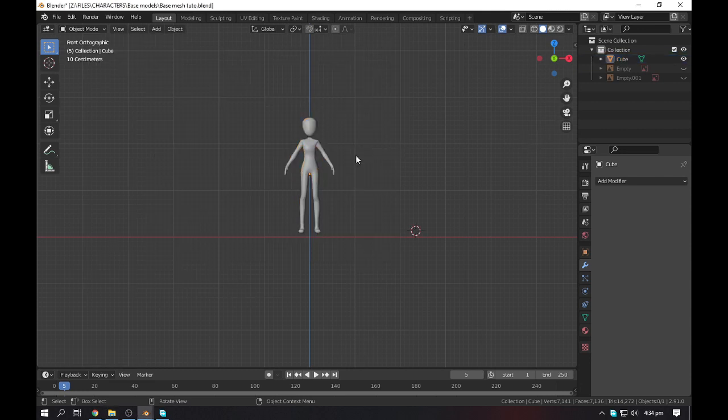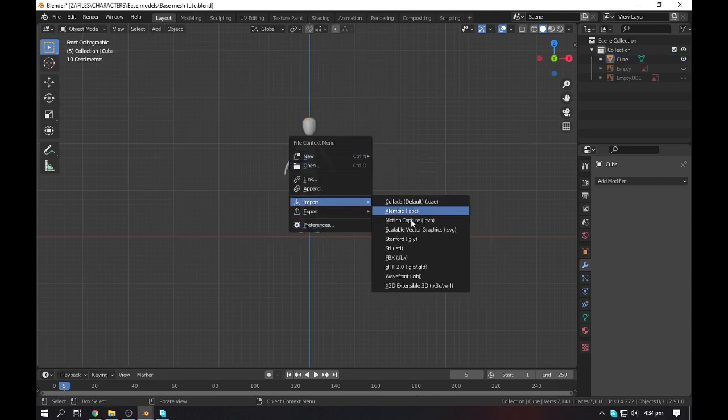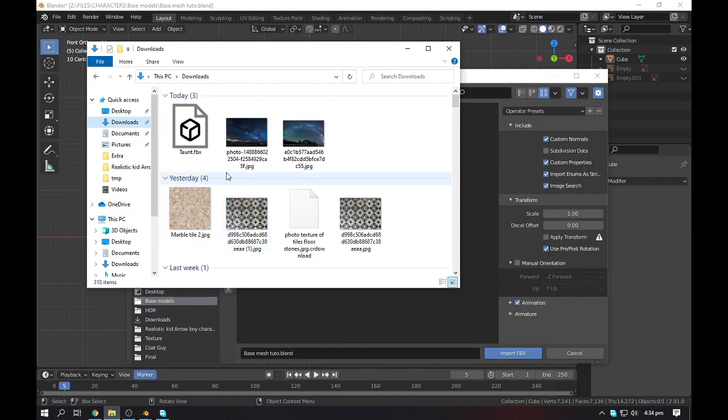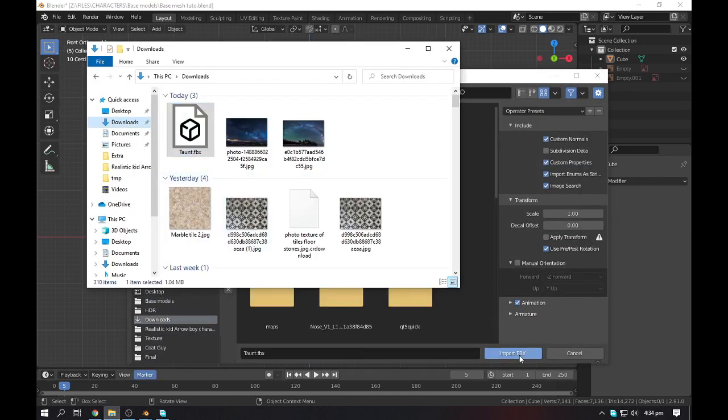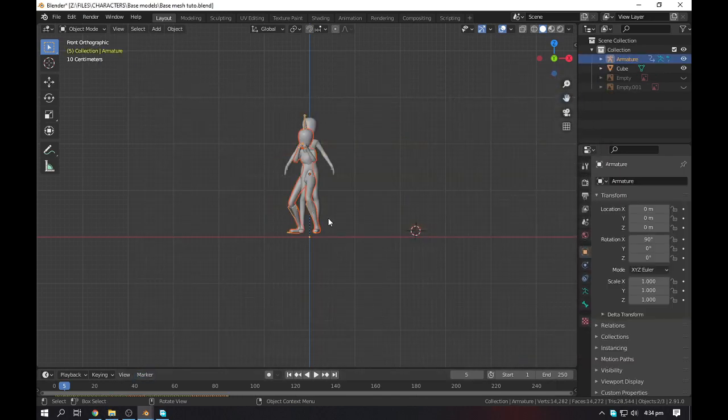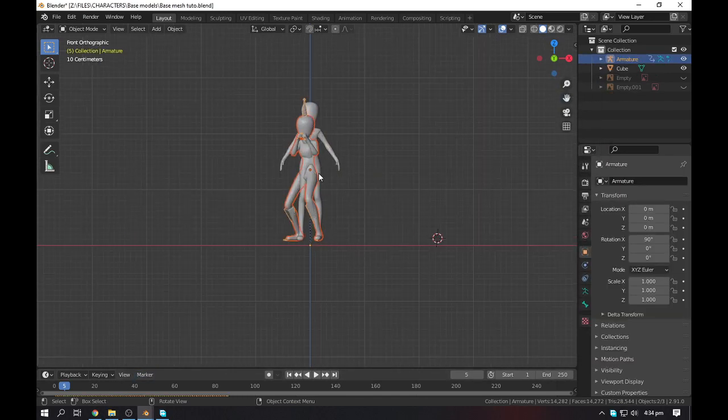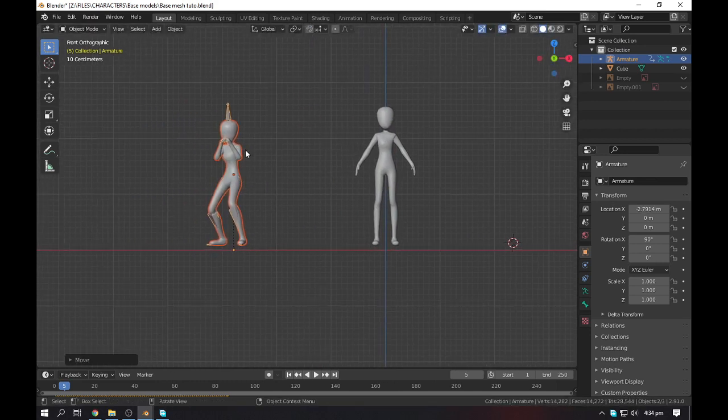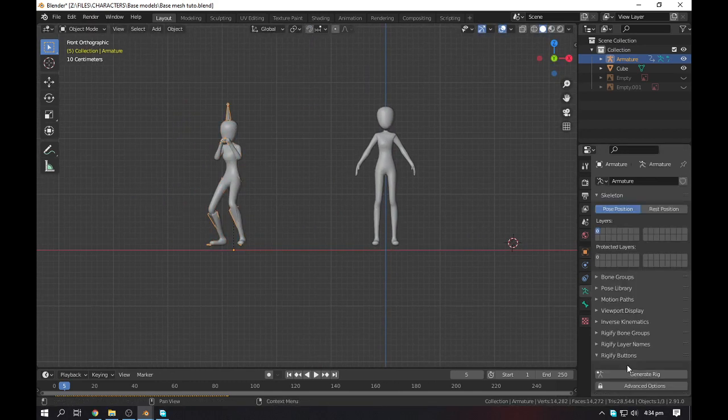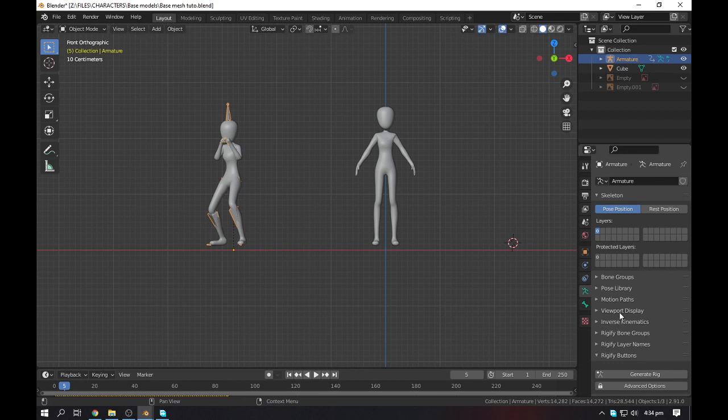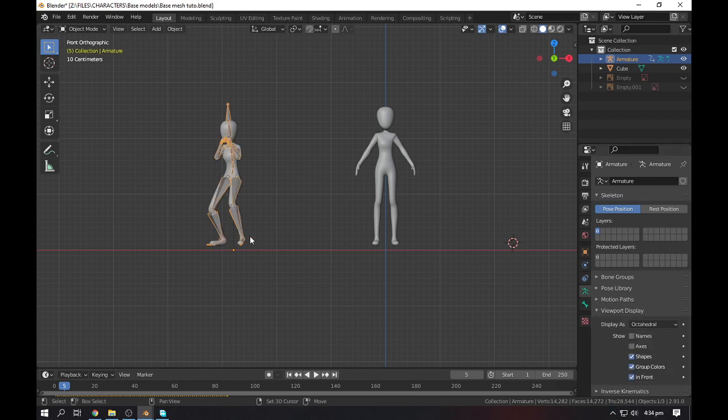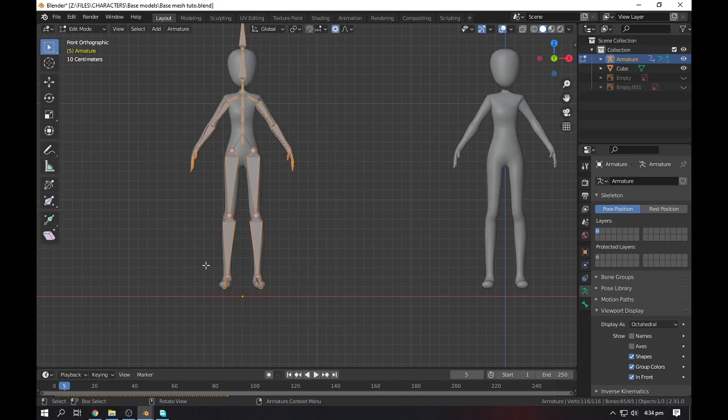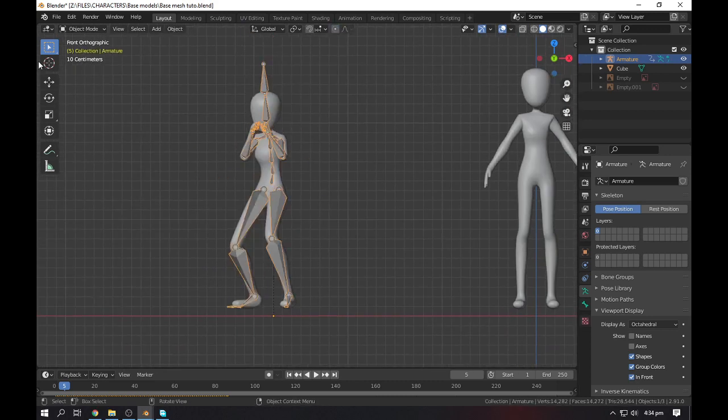Now we will go to Blender again. After finishing the download, simply go to your download folder, go here, press F4, import FBX, and drag your FBX there. Now import and you will get this one. Select the bones, go to the settings, go to the viewport display, and make it in front to see the bones.